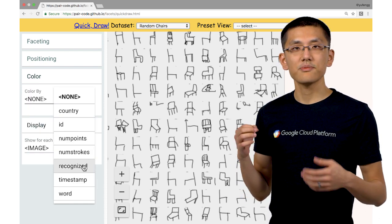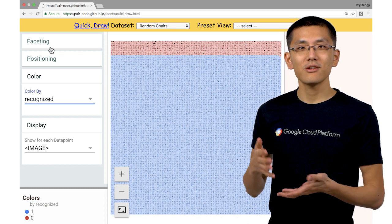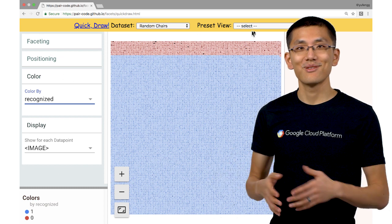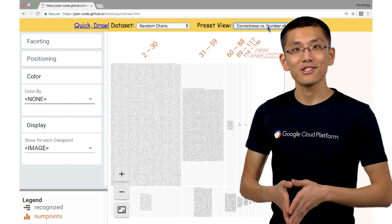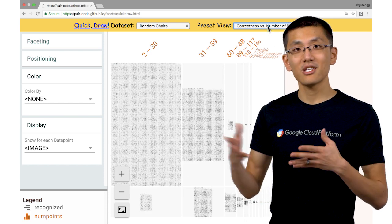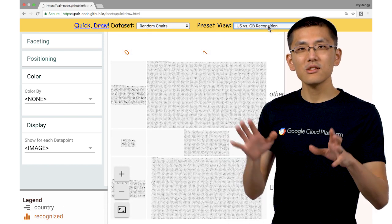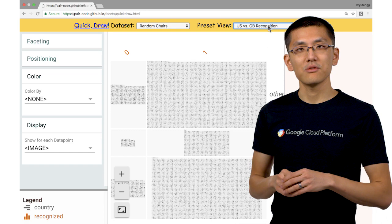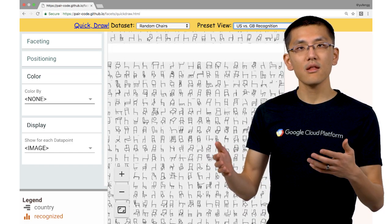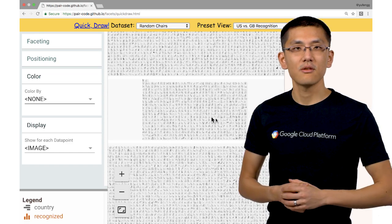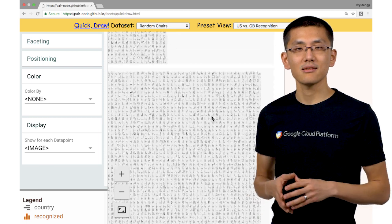We can load up some random chairs and see how different players drew chairs from all over the world. We can also see which drawings were recognized as chairs and which ones didn't quite make the cut. There are a number of preset views worth playing around with that serve as great starting points for further exploration and analysis.